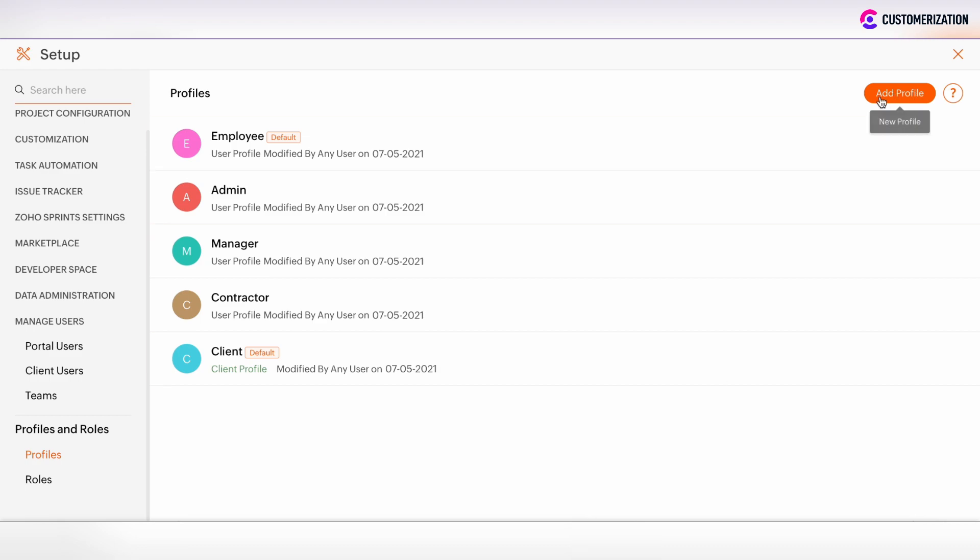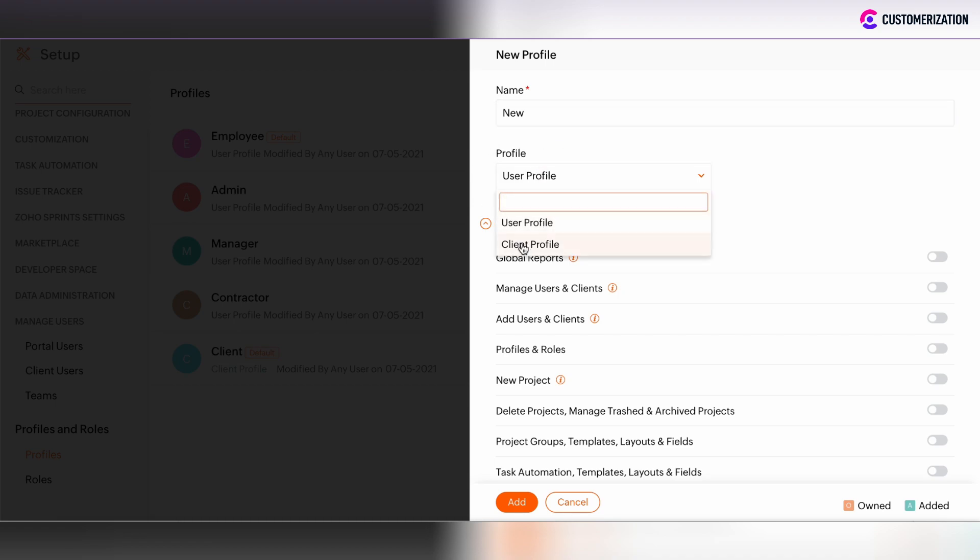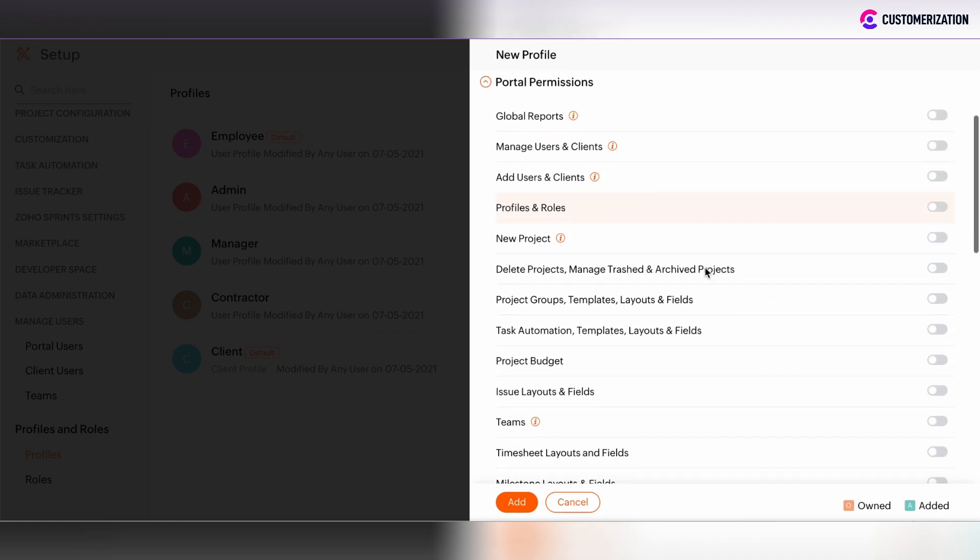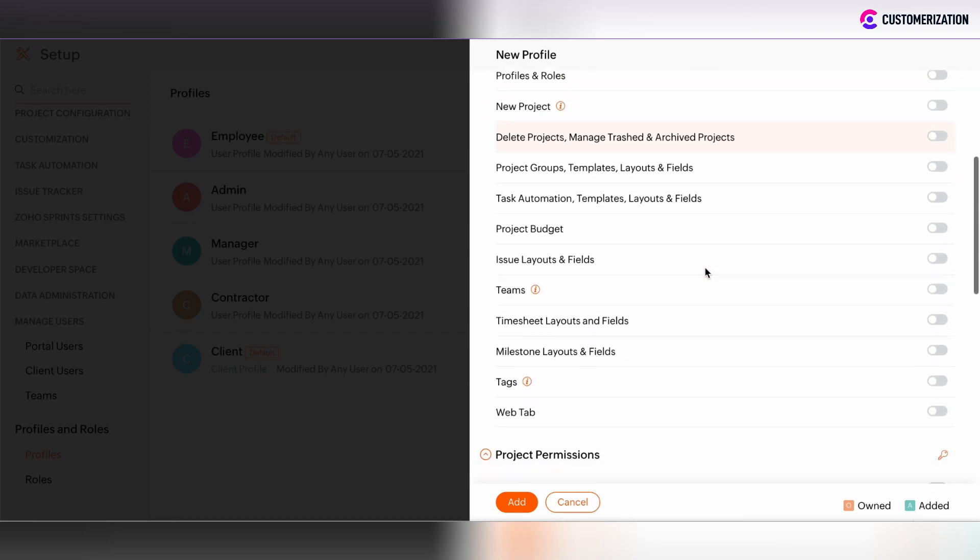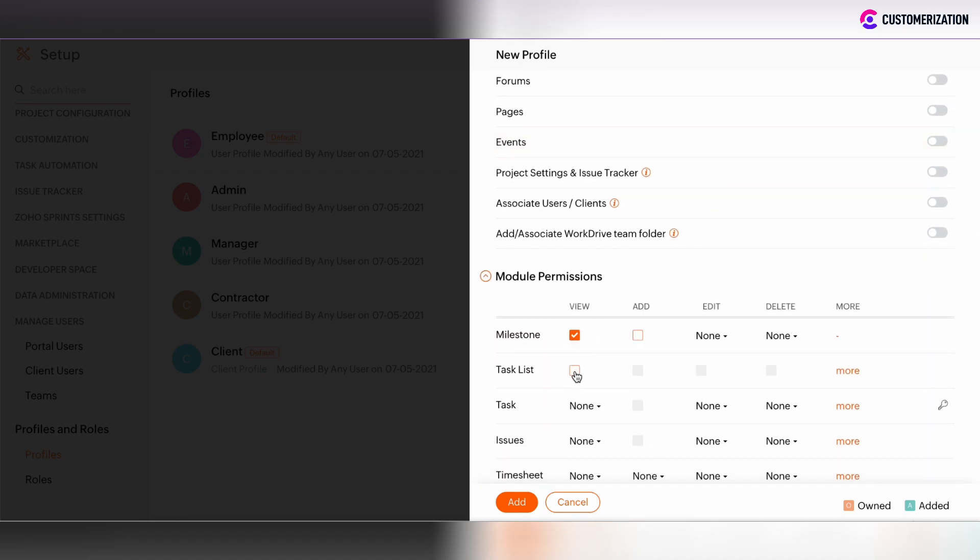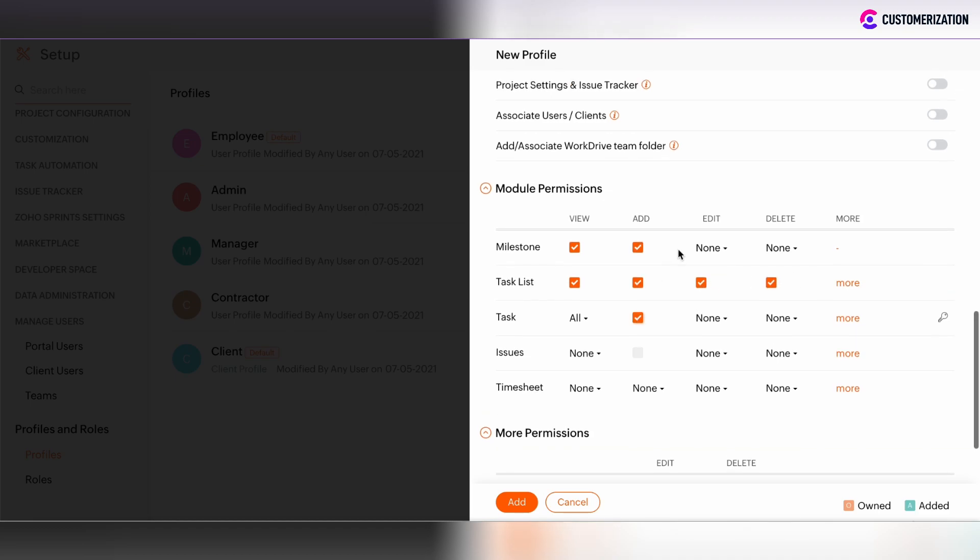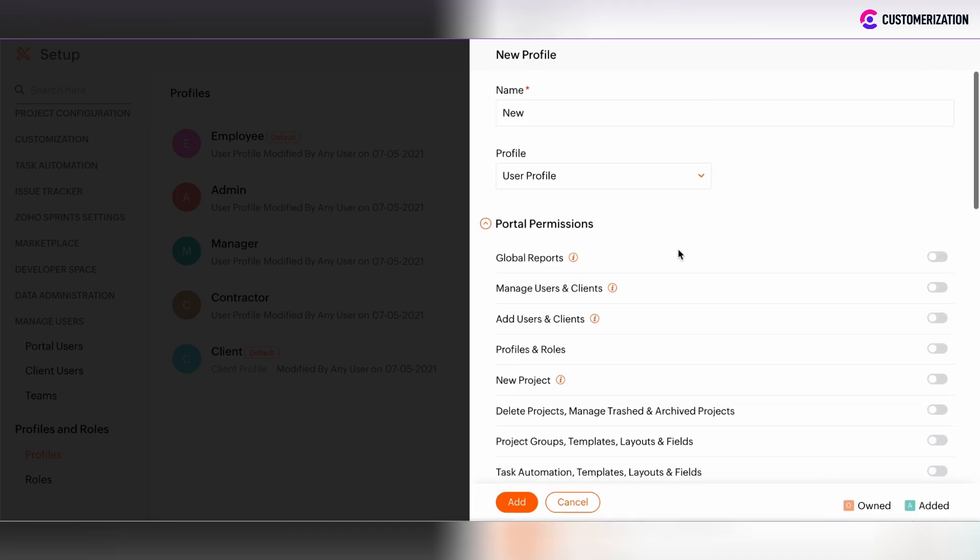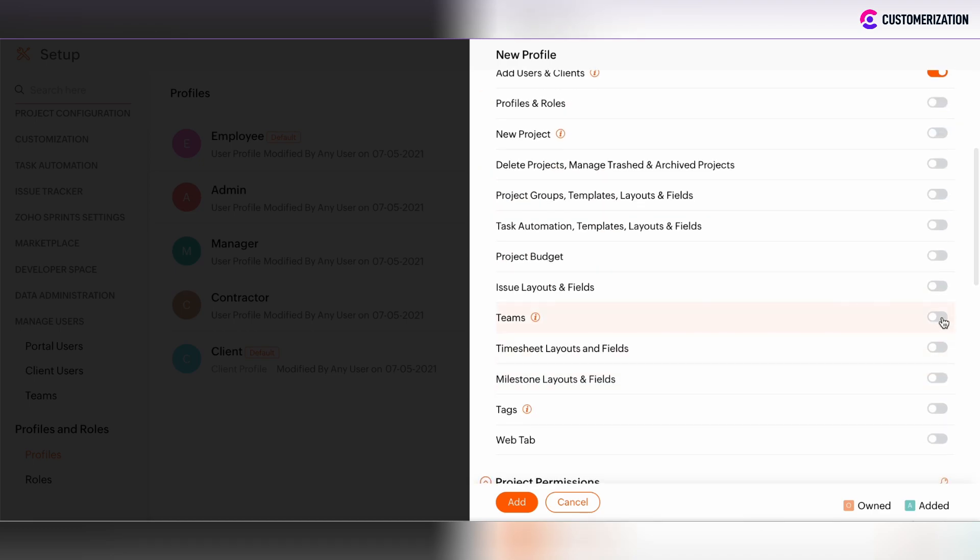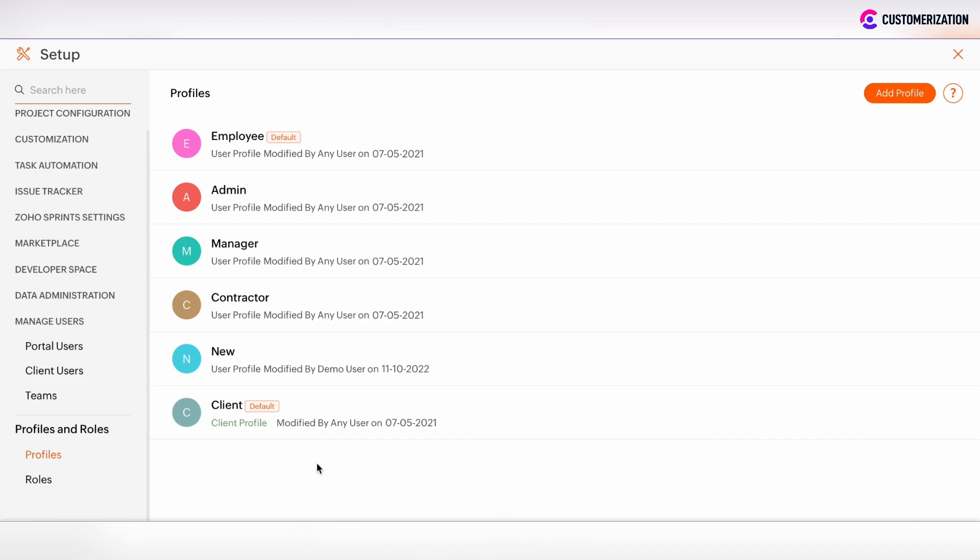You can also add a new profile and define to which user or client profile it's related. Let's assume that the new profile is customized and we can click Add. After that, the new profile is added.